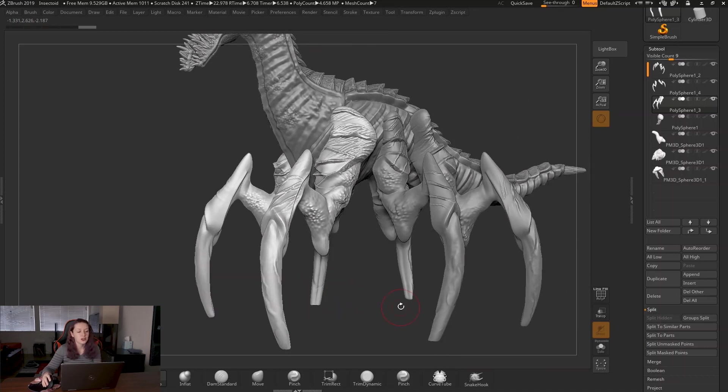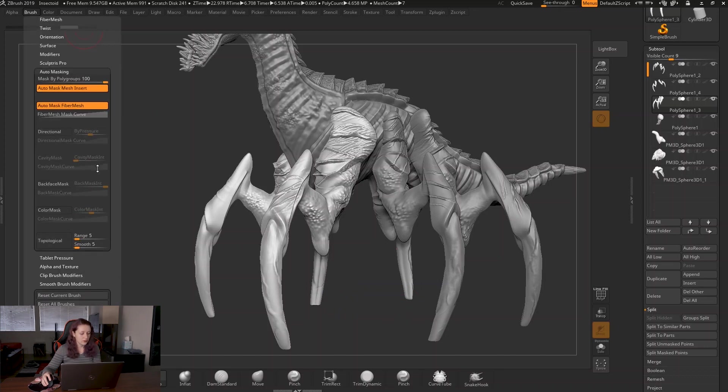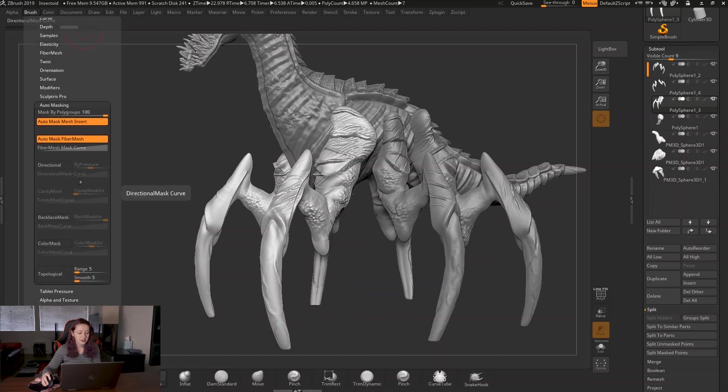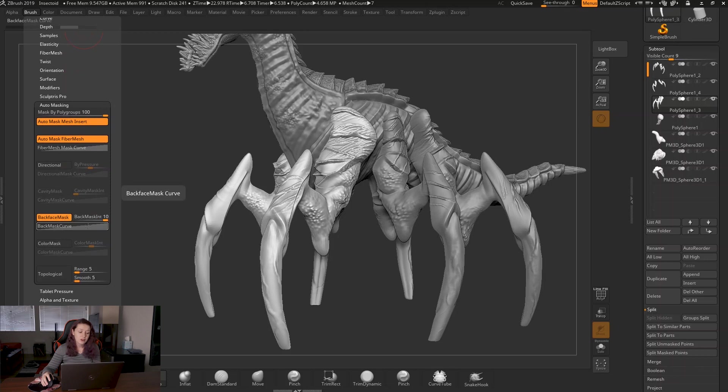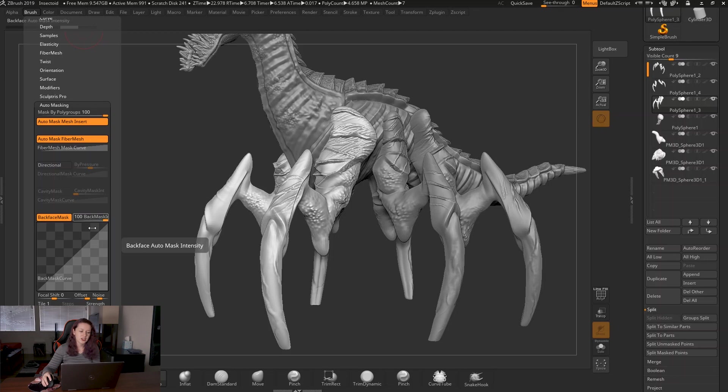To prevent this, just go to brush, then go to back face mask. You can manipulate a lot about this. You can mix up the curve here, how it's going to interact. I just keep it at 100 usually and keep it as a layer function. I don't mess with it too much.